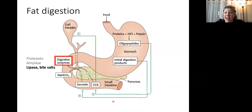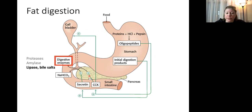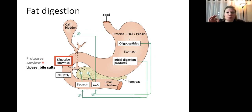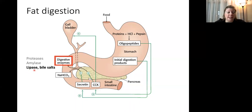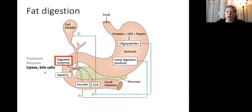Now let's think about fat digestion. We're back at the stomach—food is coming in, churn, churn, churn. Digestive enzymes are released by the pancreas; proteases are released but we don't care, amylases are released but we don't care. Since we're focusing on fats, we want to focus on lipases—enzymes that break down lipids—and bile salts.